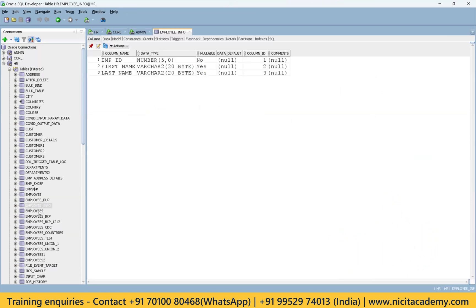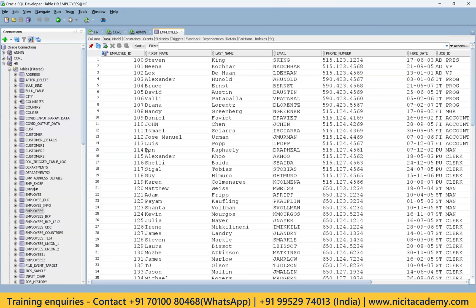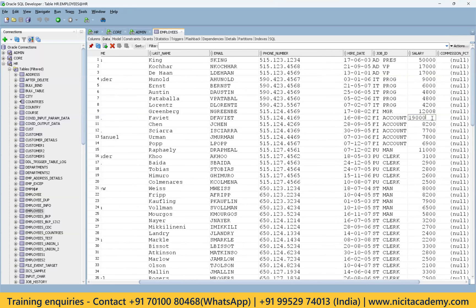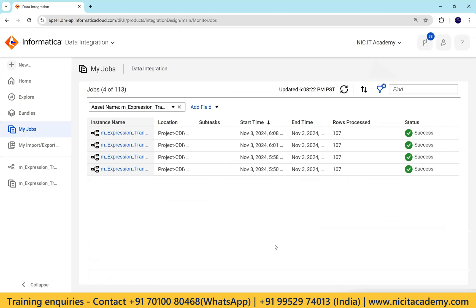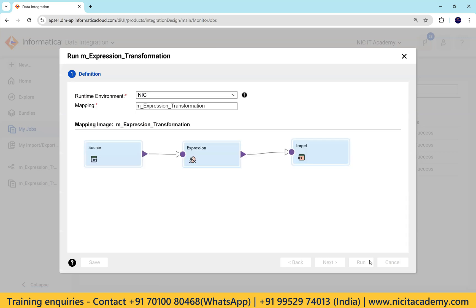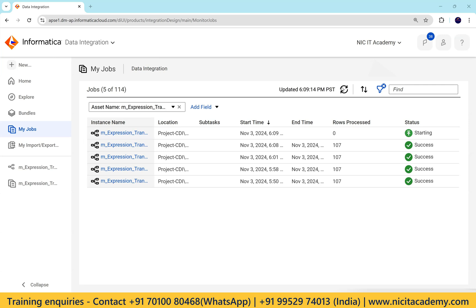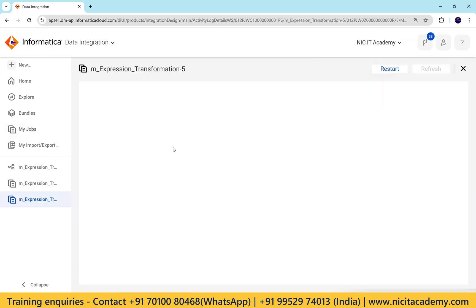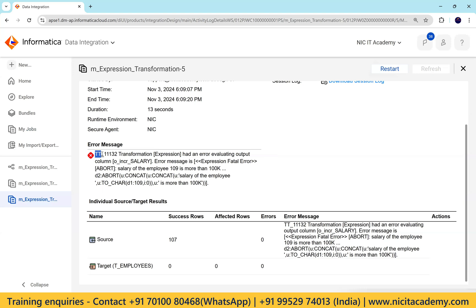Later, let's say we get a record with salary more than one lakh. I'll take one record and change it — for example, 190,000. This is a project-specific condition. I'm just restarting the mapping without any changes in Informatica; only the incoming data is different today. Now the session should fail with the error message including the employee ID. Employee ID 109 is triggering the failure. We see a 'TT' error, which means transformation error.